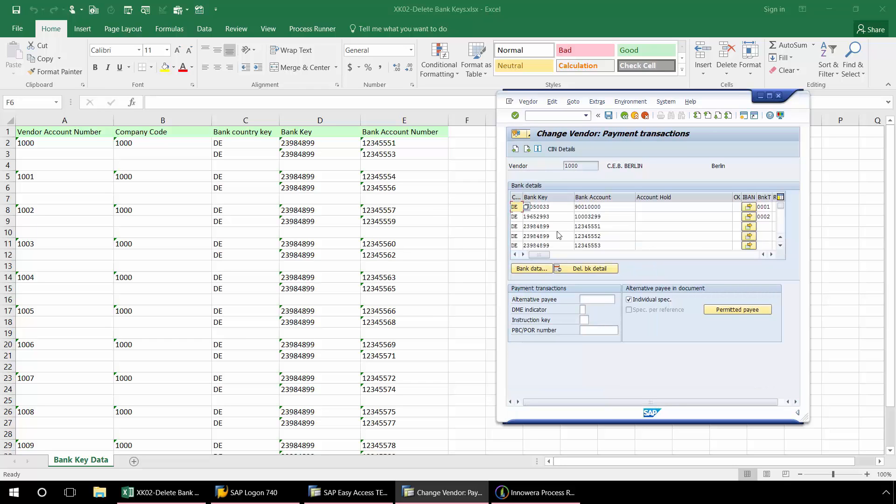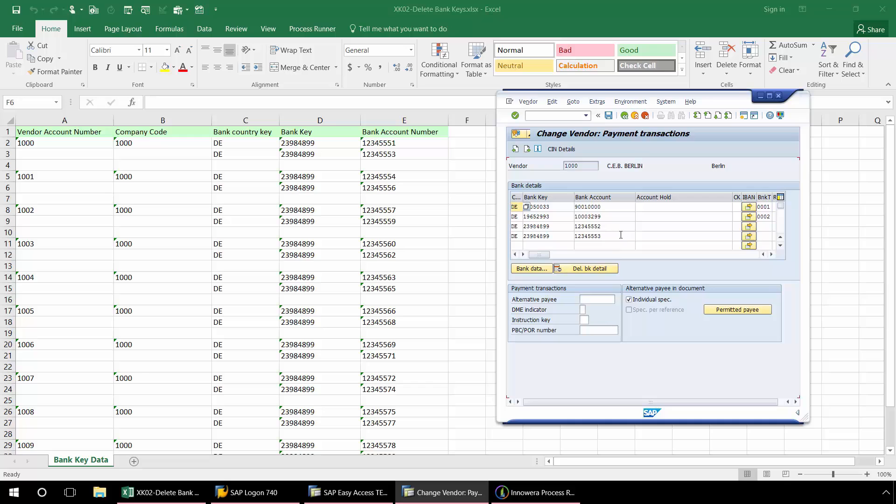Now from here, I'm just going to select one of the bank keys. And I'm going to click Delete Bank Detail. Now that this particular bank key has been deleted, I'm going to hit Save.